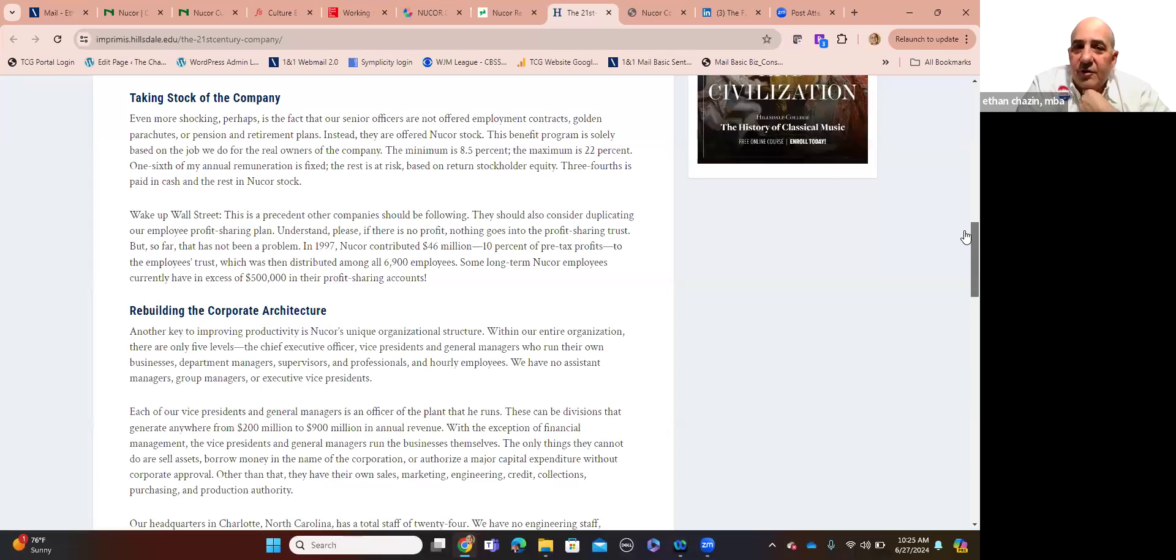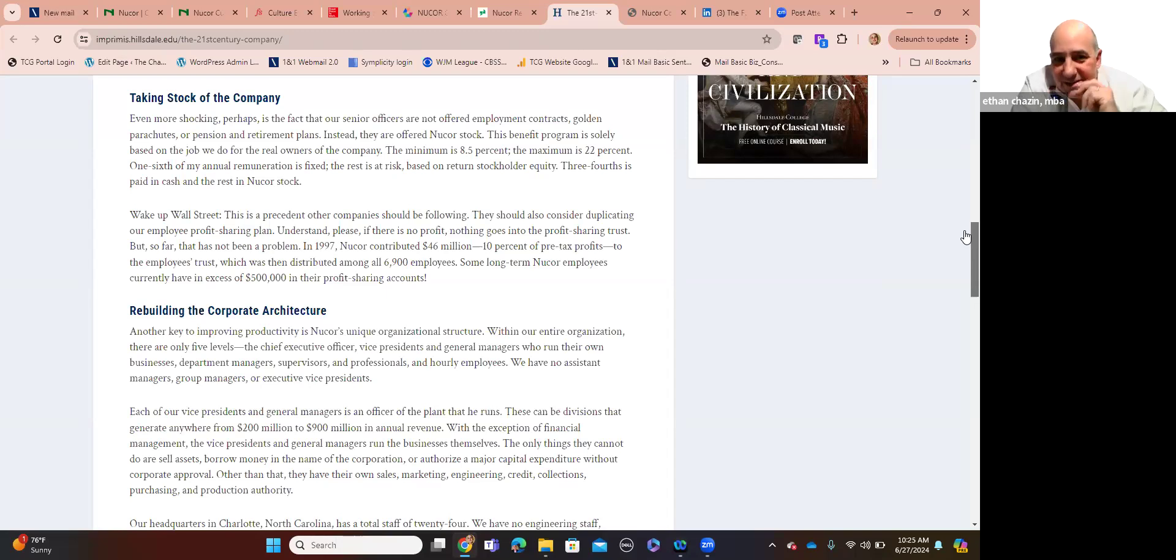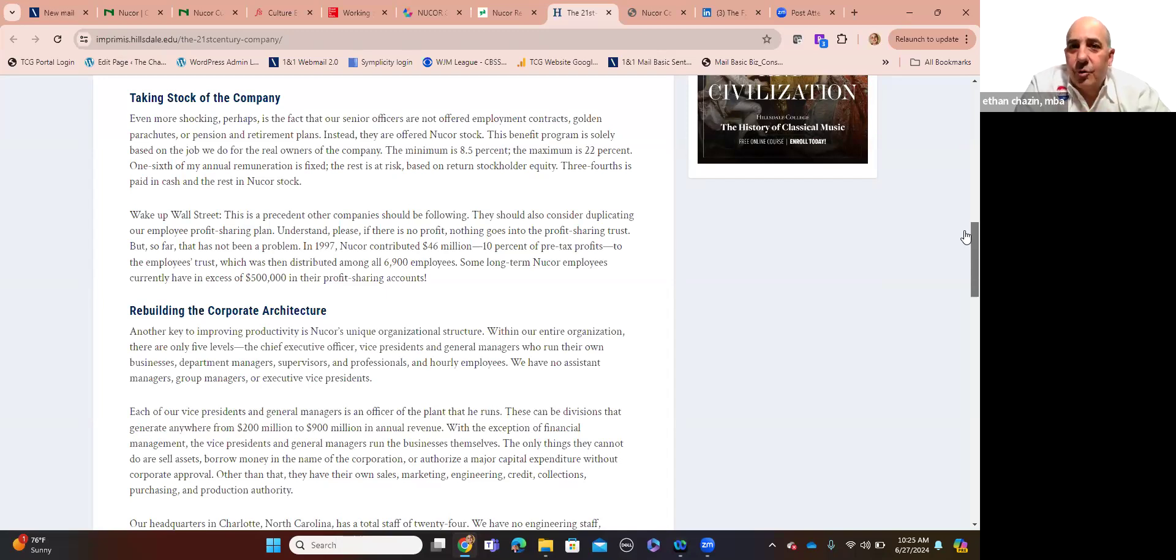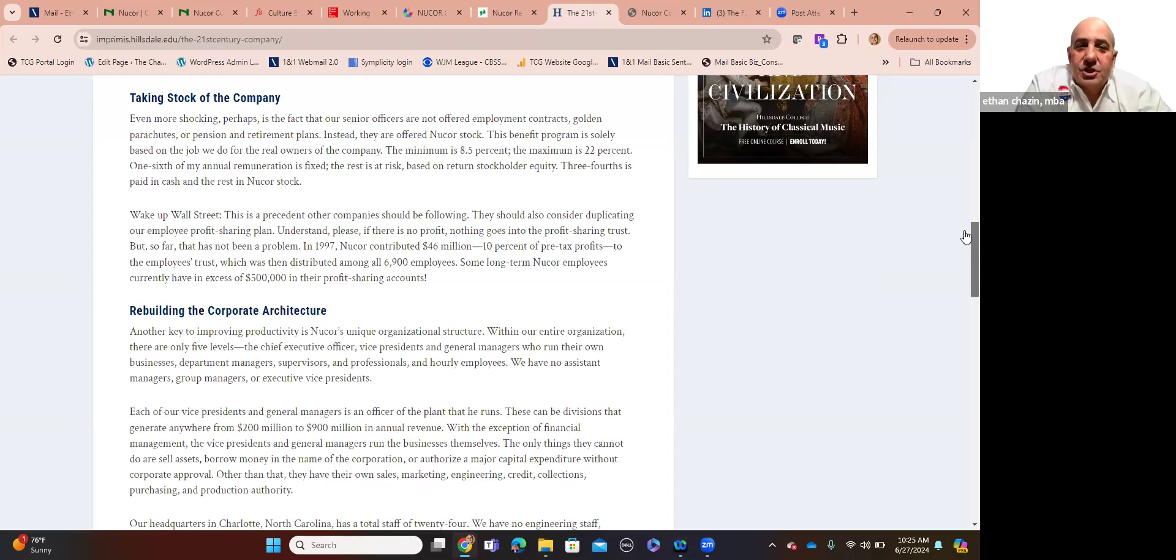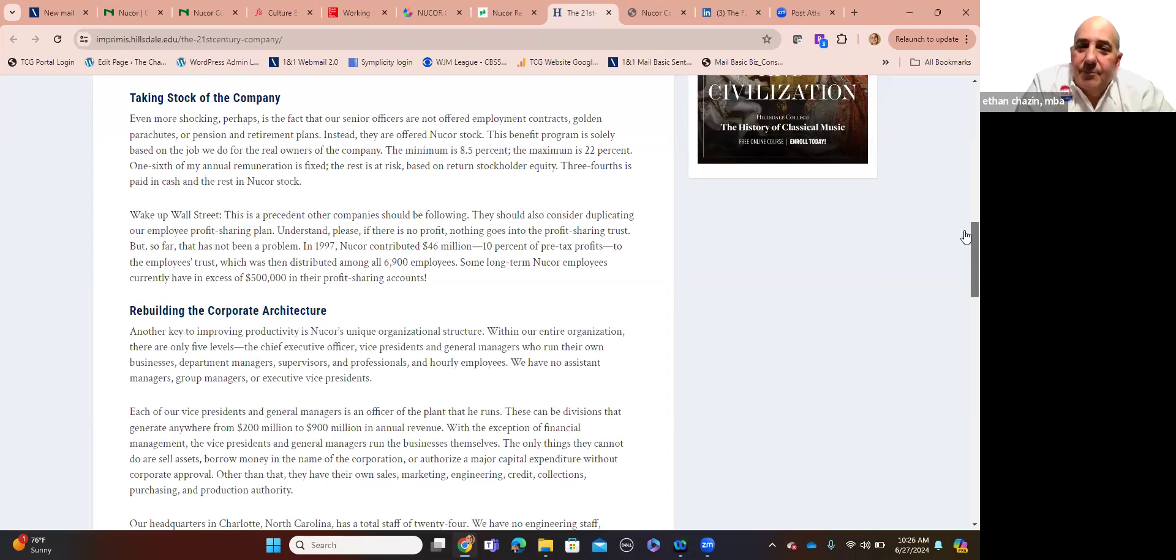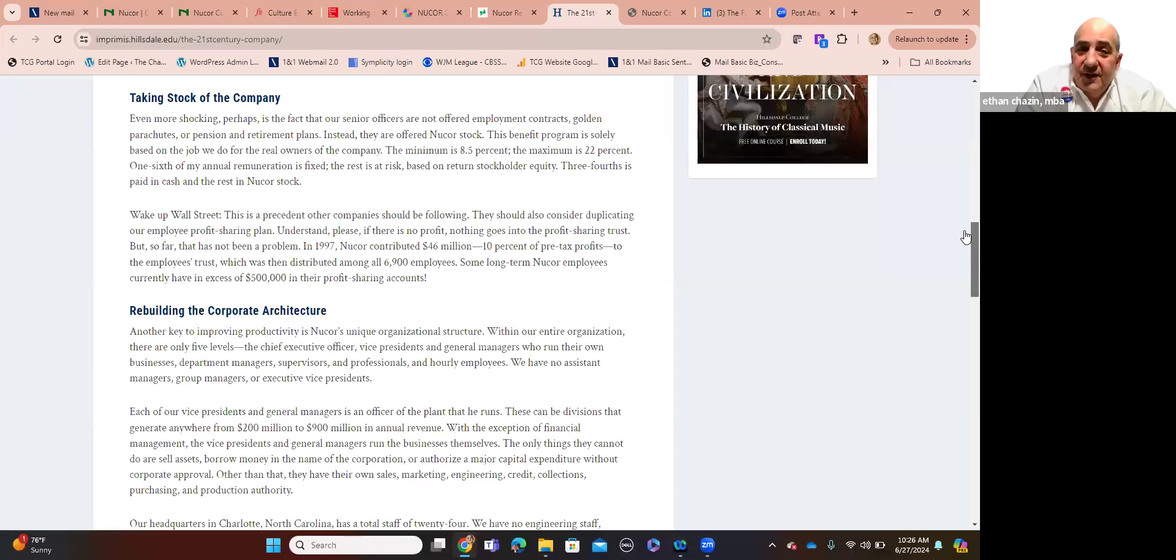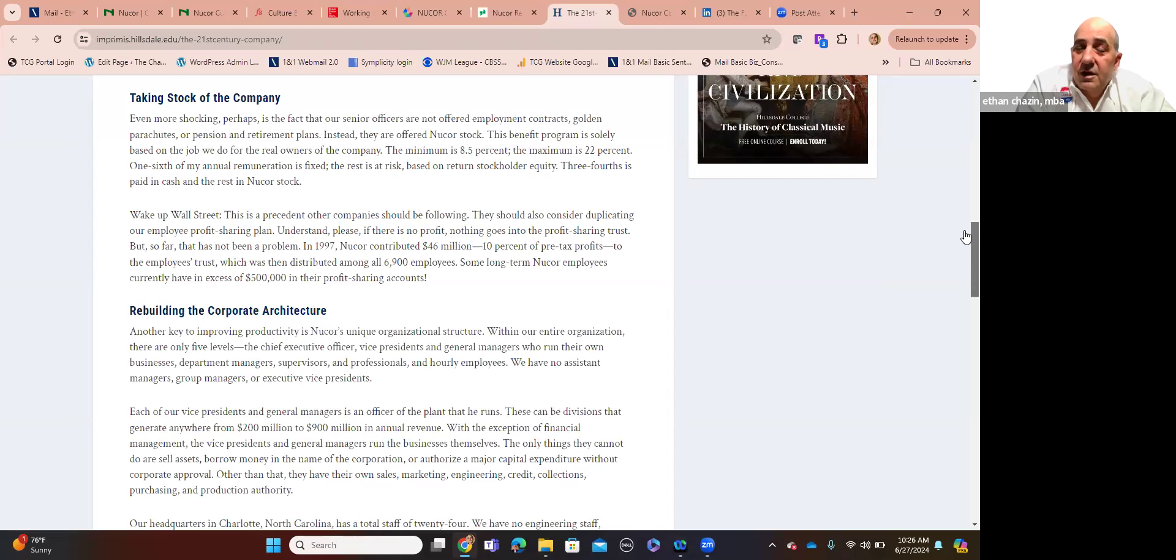Again, if minimum standards are exceeded, secretaries, clerks, and accountants can receive as much as 28% in bonus. How do you do this? Forget about the specific details pertinent to Nucor. How do you do this in your organization? It's a rhetorical question. Do you do this? I have clients who don't have performance management plans. They don't have KPIs or goals. Their senior leadership sets goals for everybody, which is the stupidest thing to do. It's so self-defeated. Taking stock of the company. Even more shocking, perhaps, is the fact that our senior officers are not offered employment contracts. Say it again. Our senior executives are not offered employment contracts, golden parachutes, or pension retirement plans. Instead, they're offered Nucor stock.